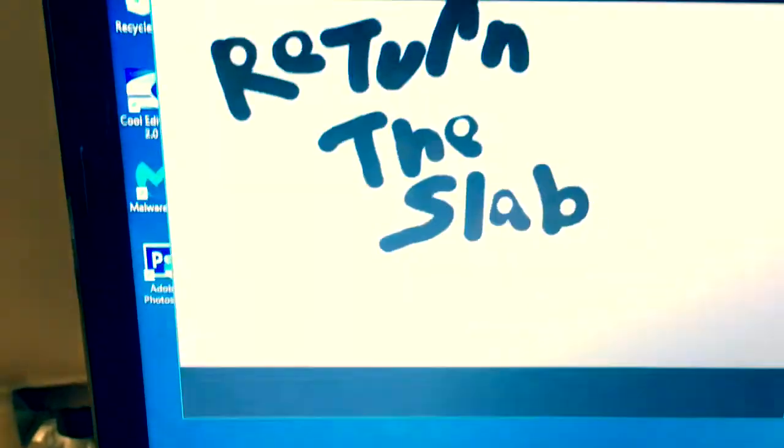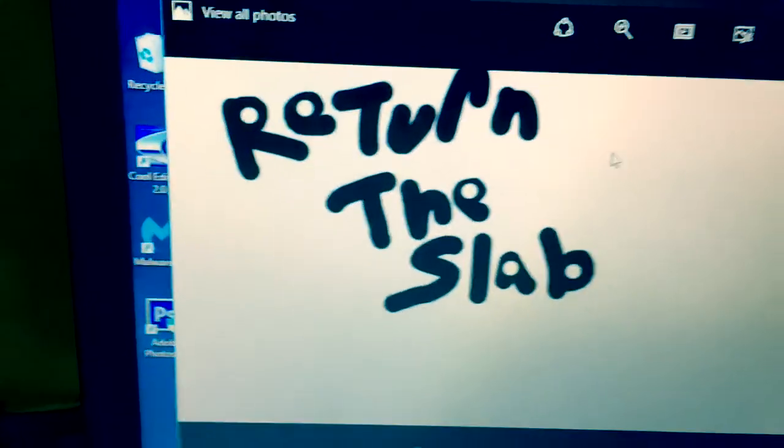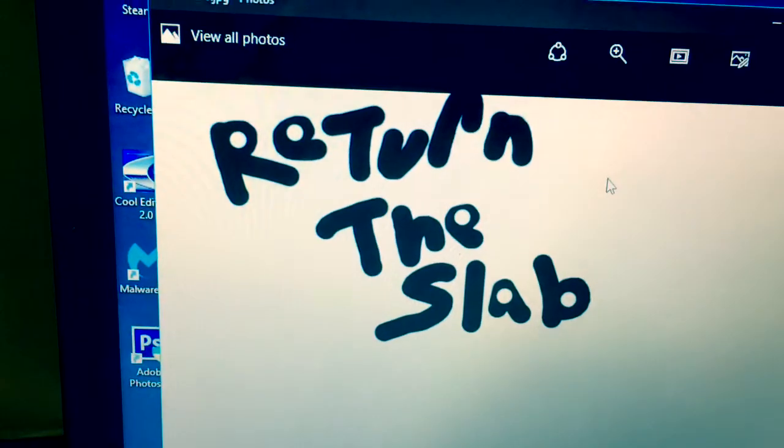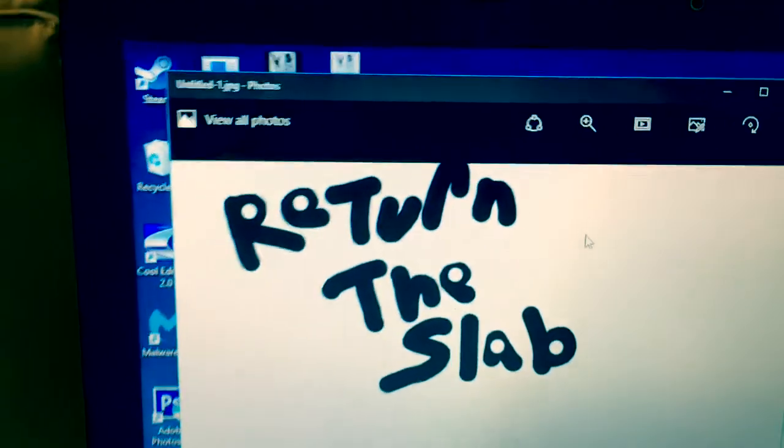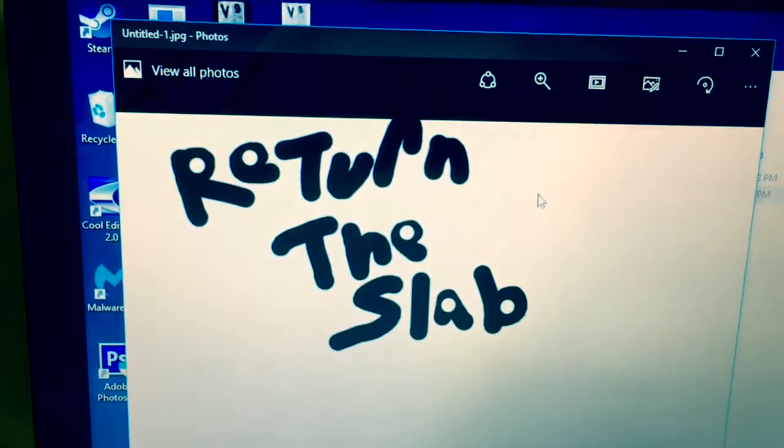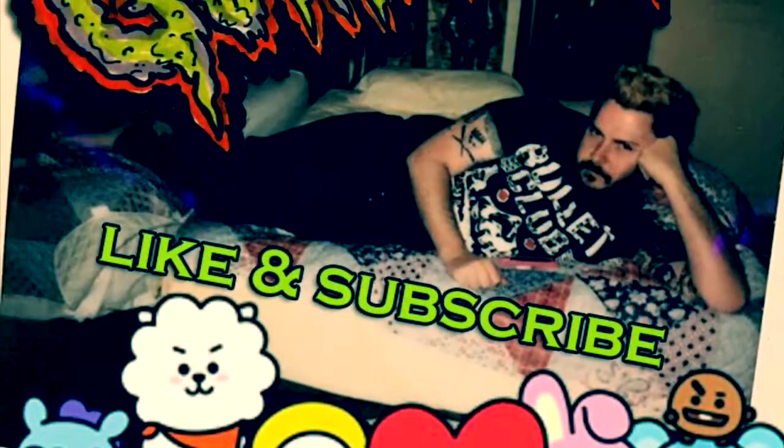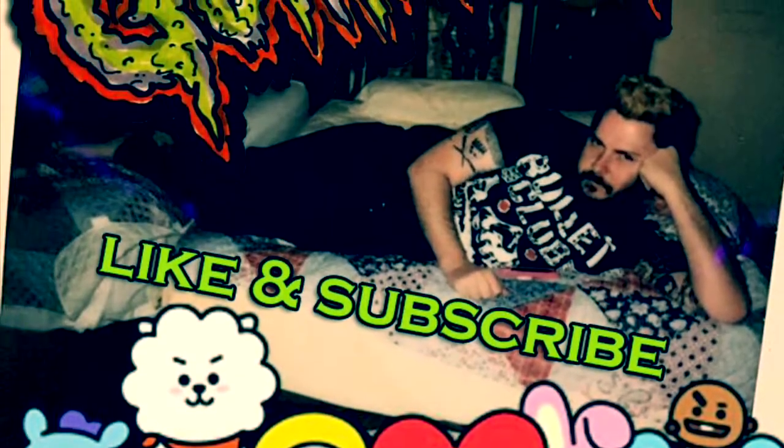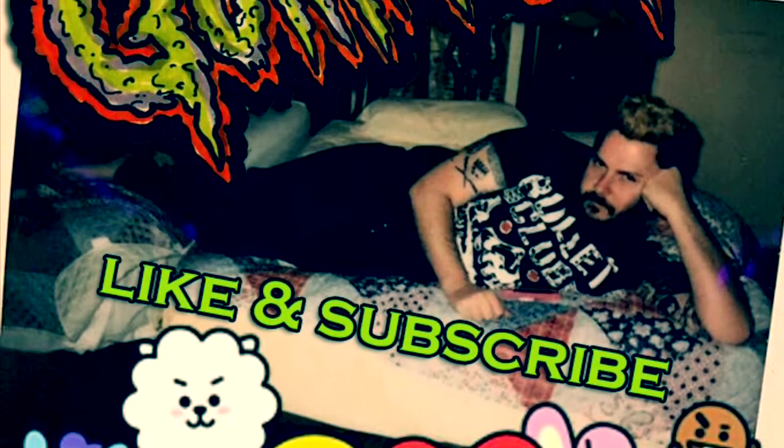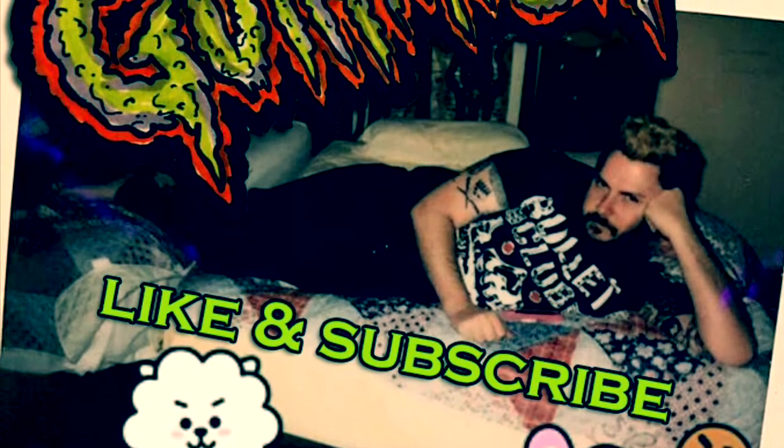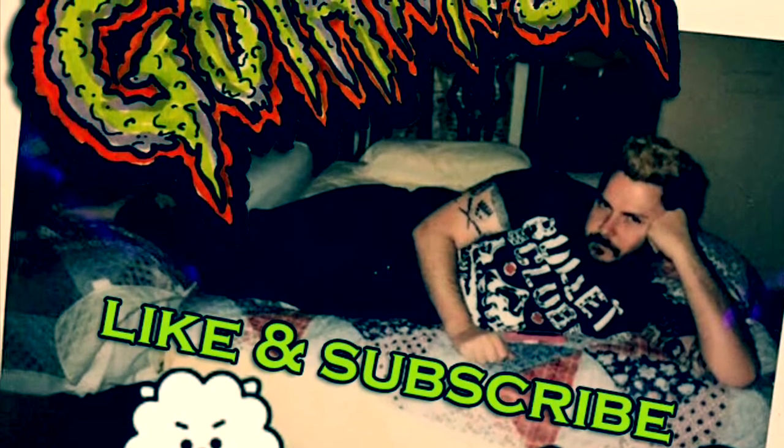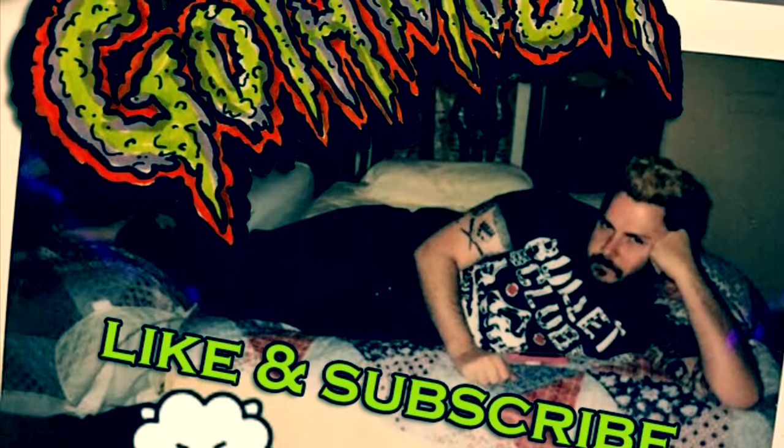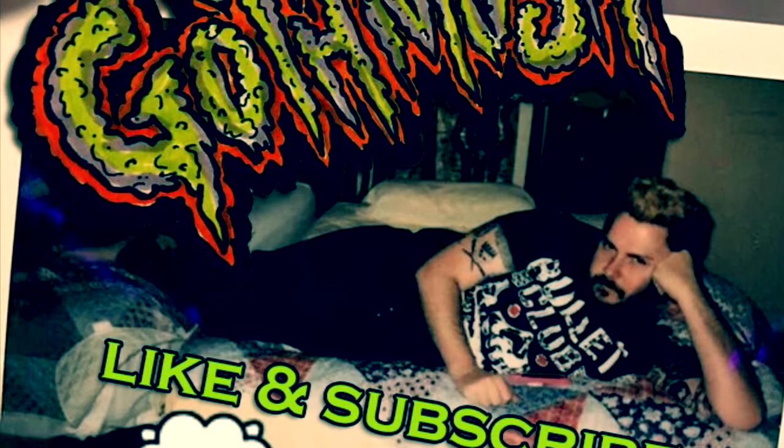It says return the slab. I don't get it, I don't know much.